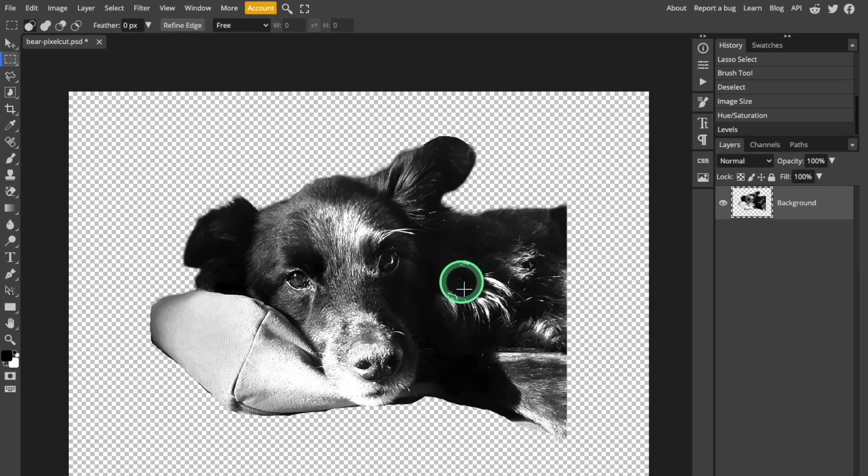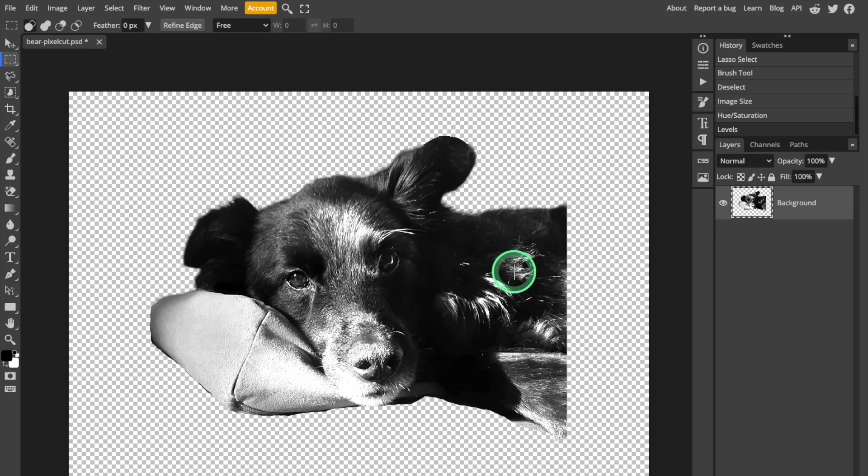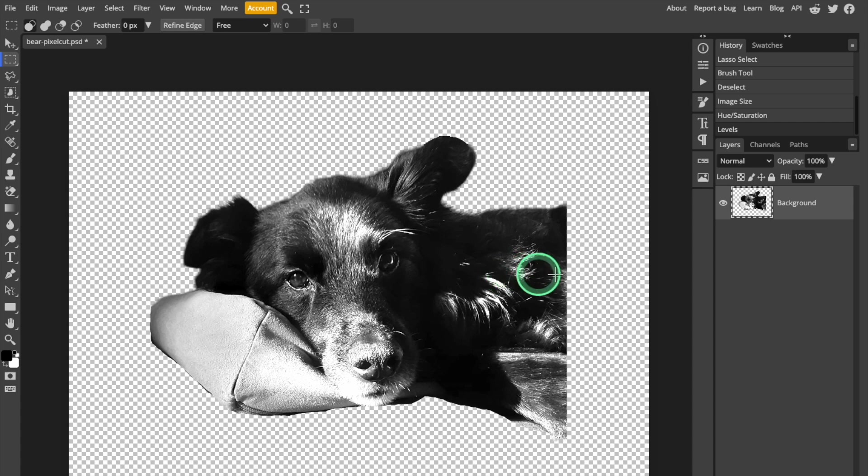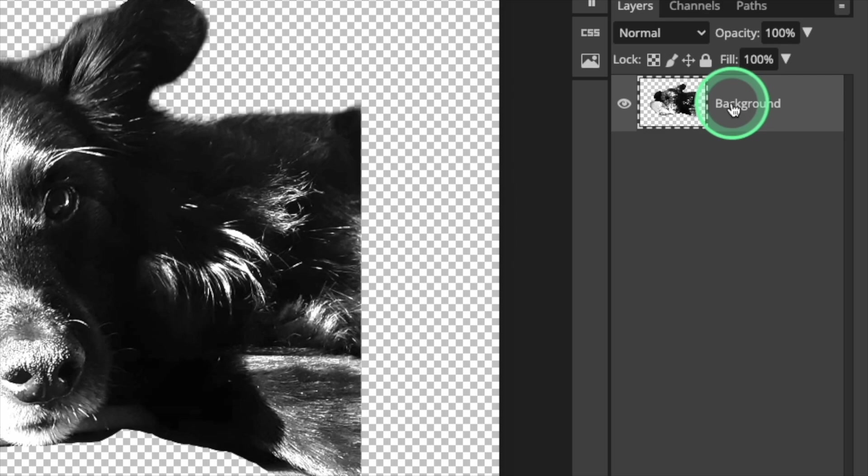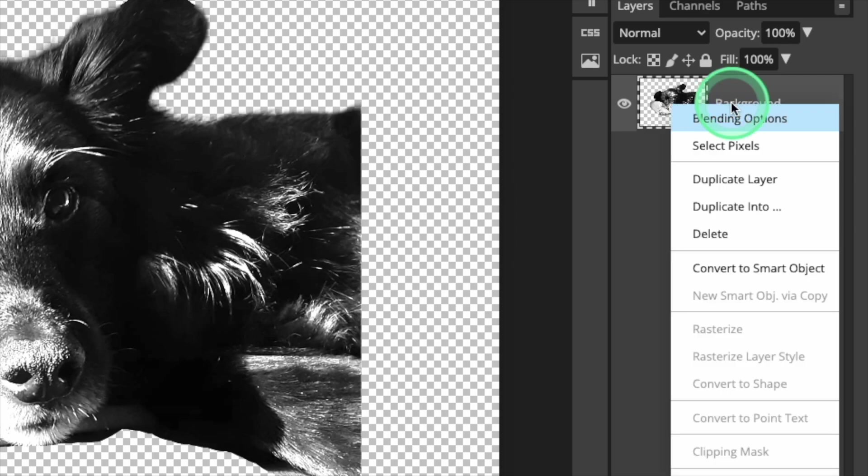Before I go further, I'm going to convert my Image layer to a Smart Object. When the layer is a Smart Object, it lets you apply filters and edits non-permanently, so you can always go back and make adjustments to the image later on if you need to. Just right-click the layer and select Convert to Smart Object.